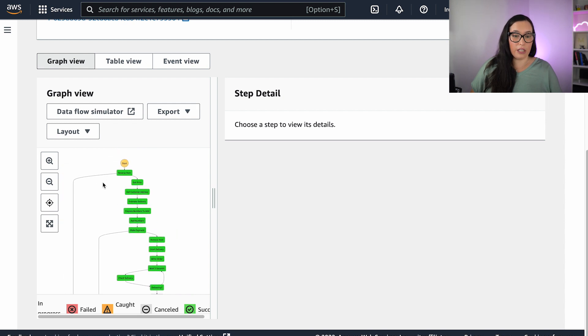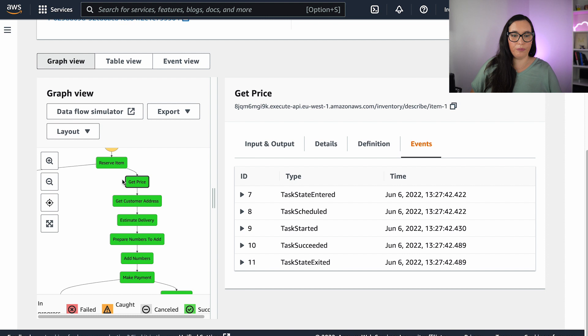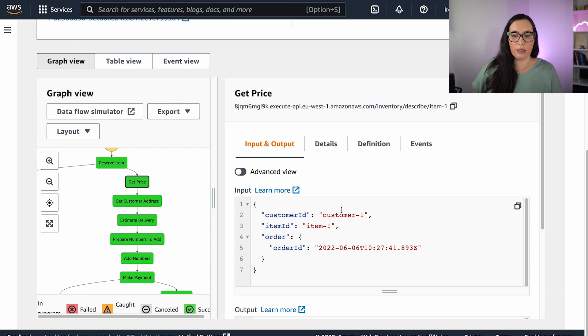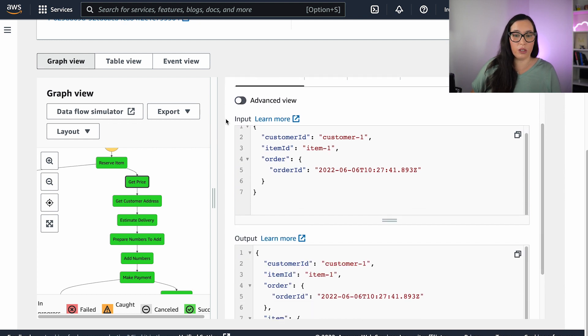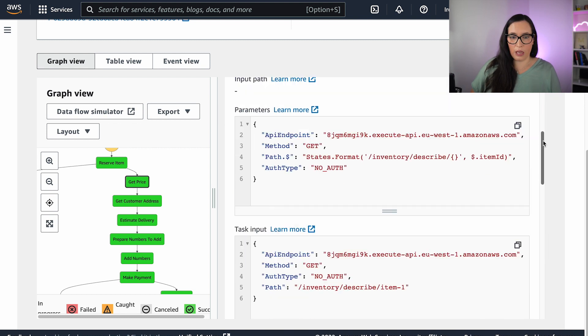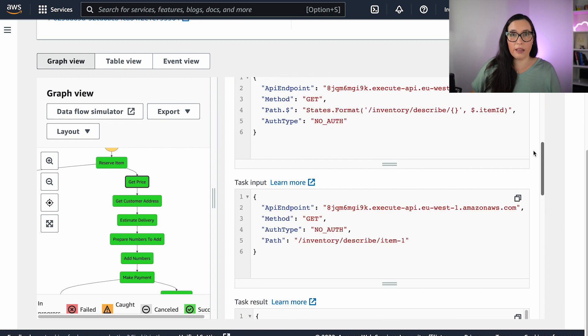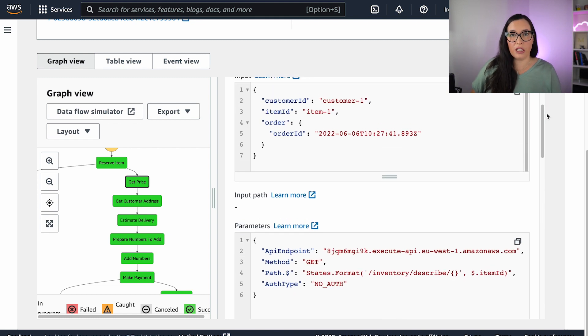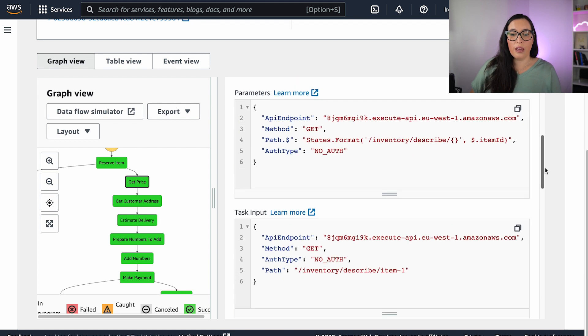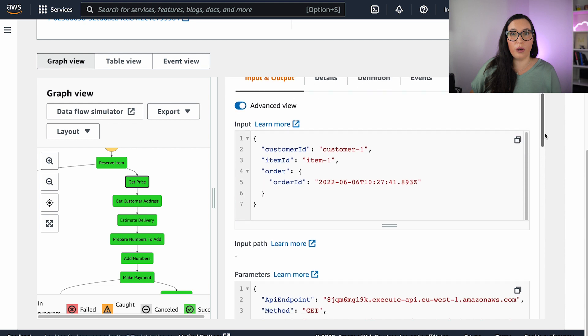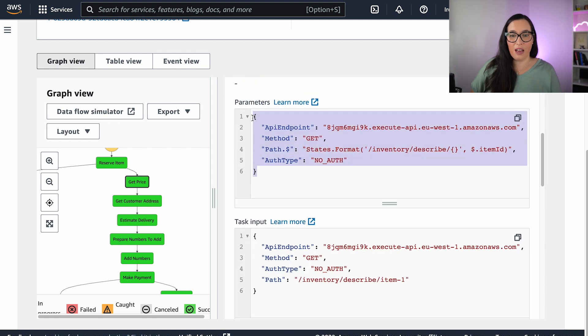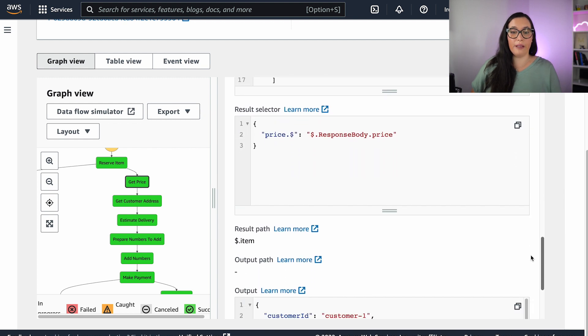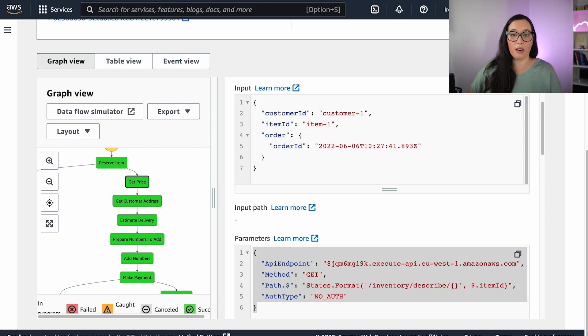A couple of things that have changed is when you press in each of the states. You can see more data in the inputs and outputs. So if you remove this, you can see what you saw before. That is the input and the output for each of the states. But now you can start seeing the inputs and all the parameters that are in the middle. And this is great when you are using the intrinsic functions of a step function to filter and modify those parameters and pass different things. So this is something that will really help you out when you are trying to pass the right data to the next state and you didn't know what was going on and where the data was going. So now you can see all the parameters that are being sent and all the different inputs and outputs and the different things like the result selectors or what are you selecting from the response and all kind of things that are very useful.